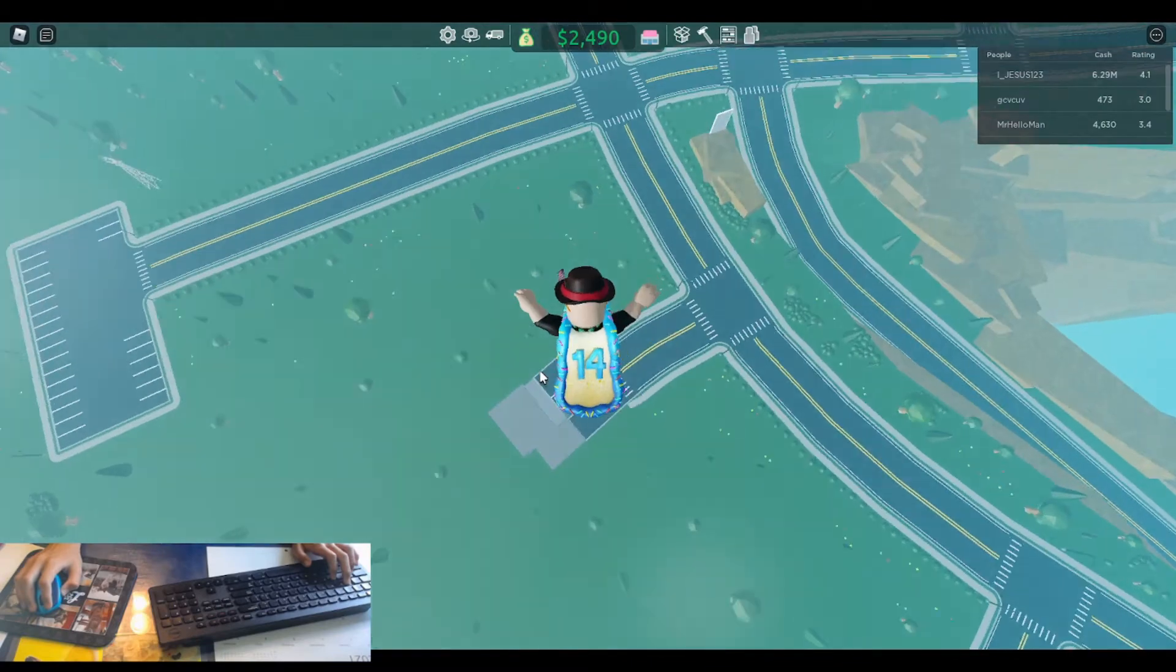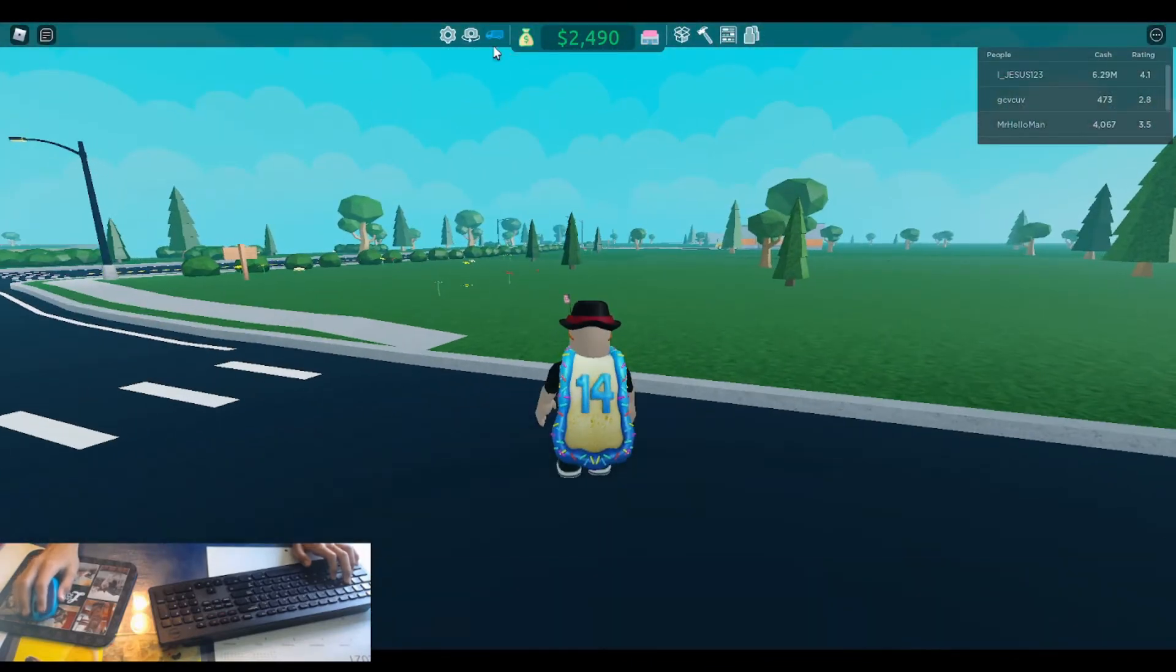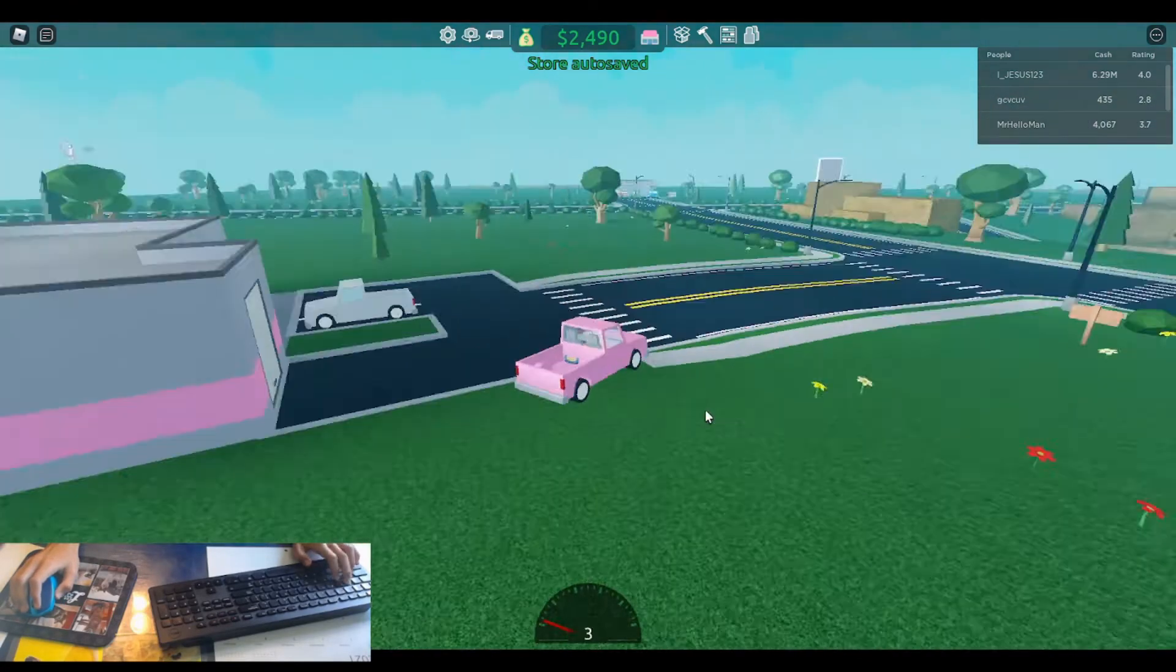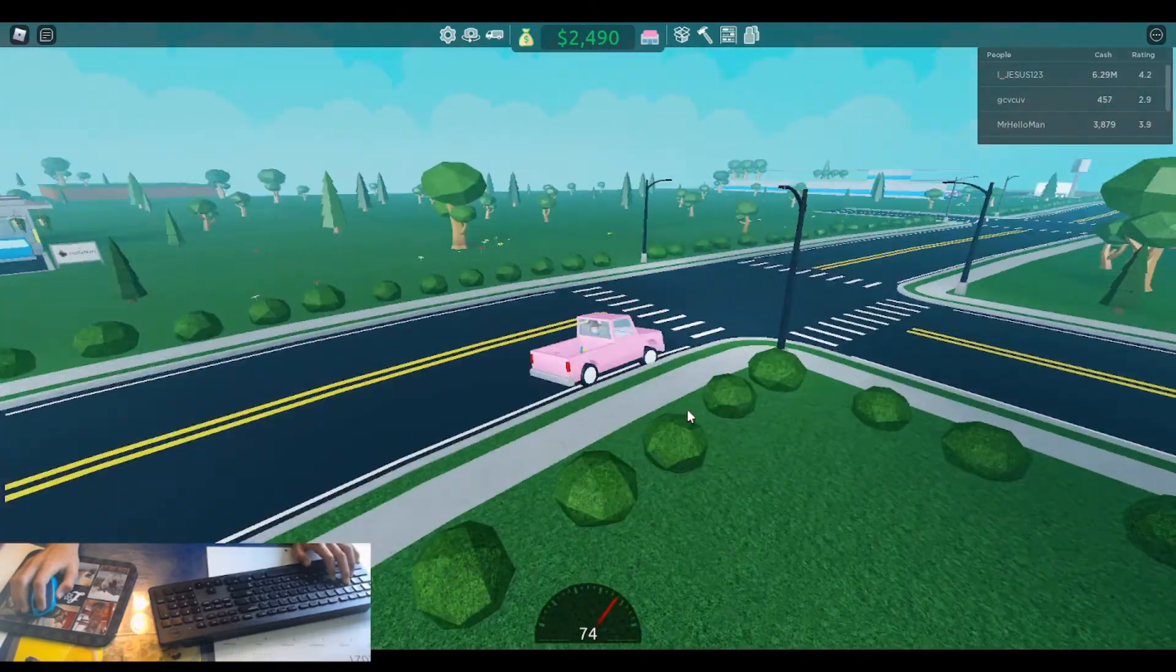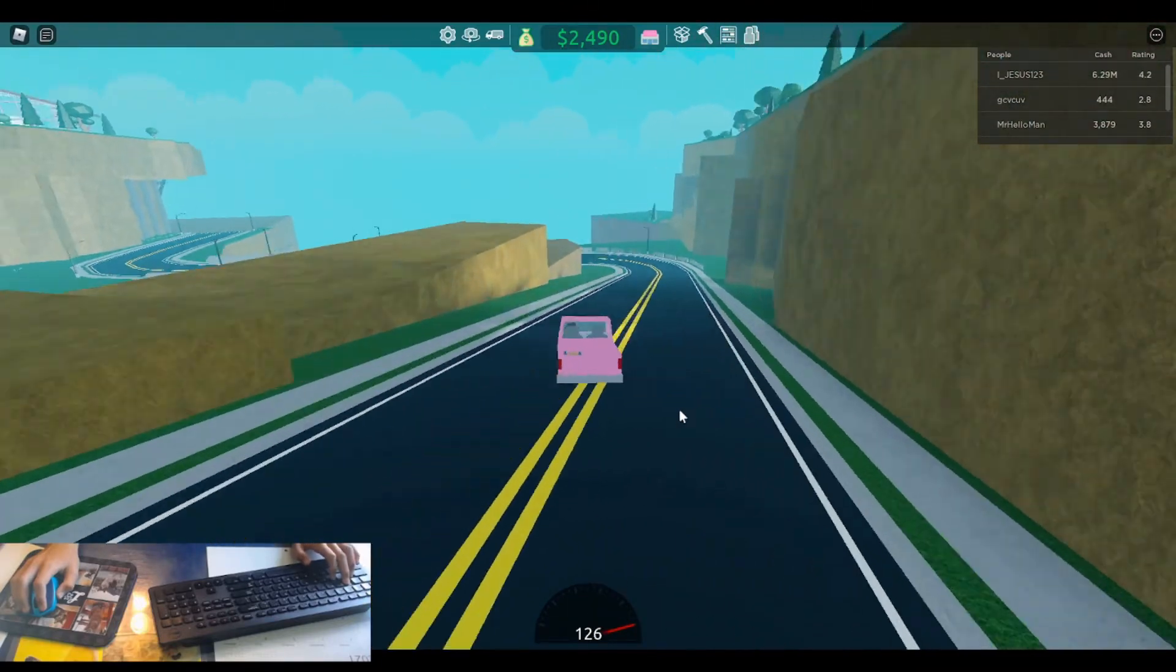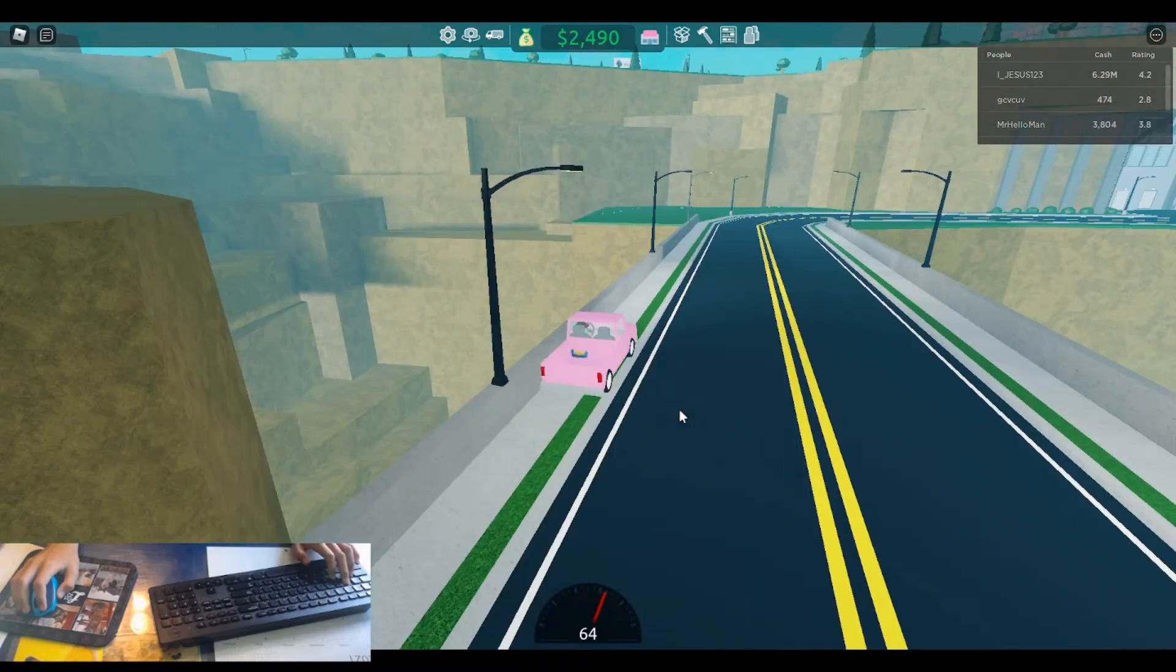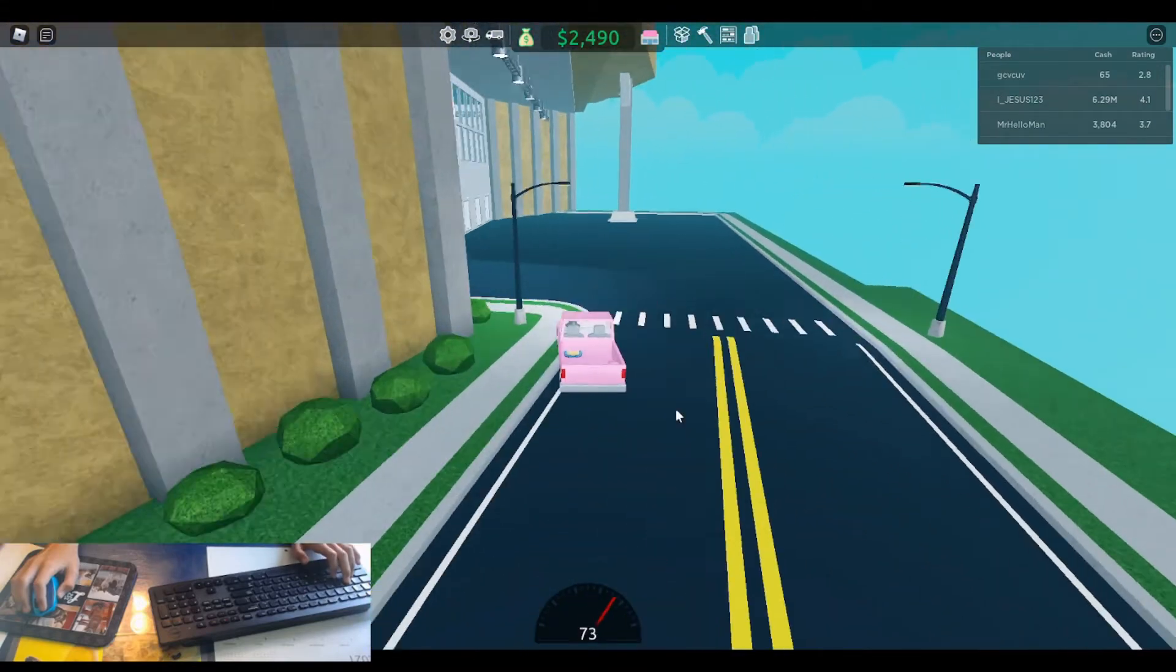Yep. And here we are. Probably shouldn't fall off the edge this time. Should probably just drive normal and go over and get some groceries.